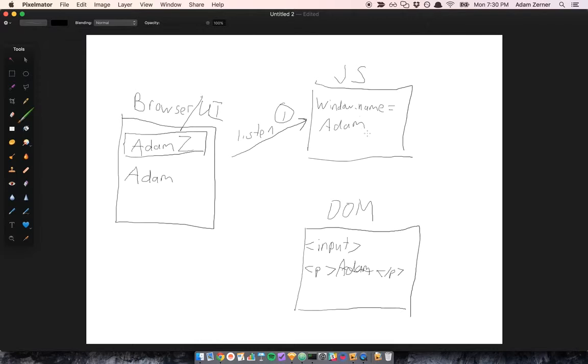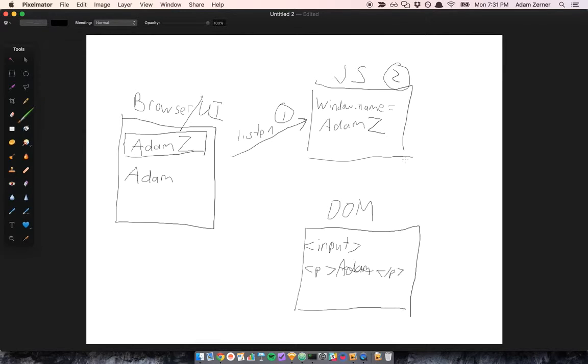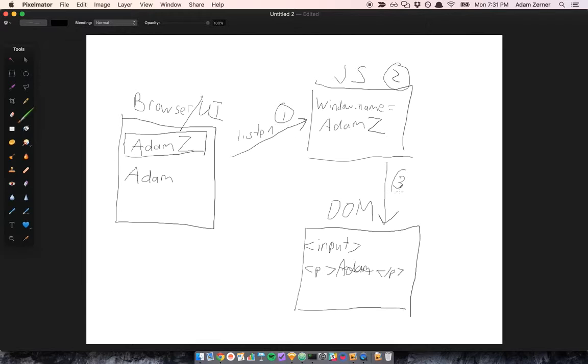When that event happens, we have to update the JavaScript environment. This is like our model, so we would have to update this - that's the second thing. And the third thing we'd have to do is update the DOM with our new model property. Make this Adam Z.